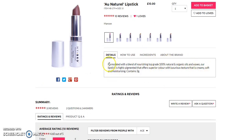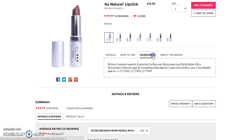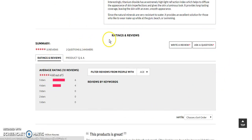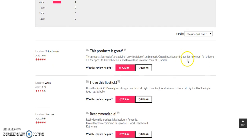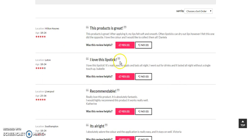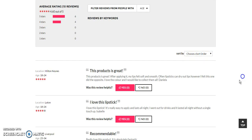Here there are different tabs like details of the product, how to use, ingredients, and about the brand. Here you can see the rating and reviews section — the user can write a review or ask a question. Here are the reviews given by users for this product; the user can read them, like or dislike a review, and sort the reviews based on highest rating, lowest rating, newest review, or oldest review.